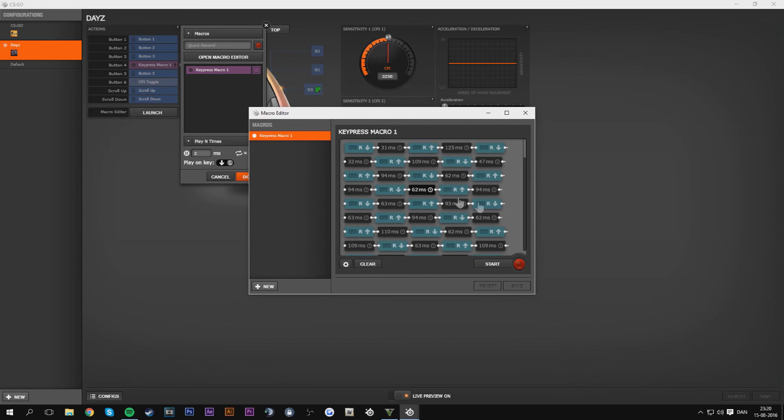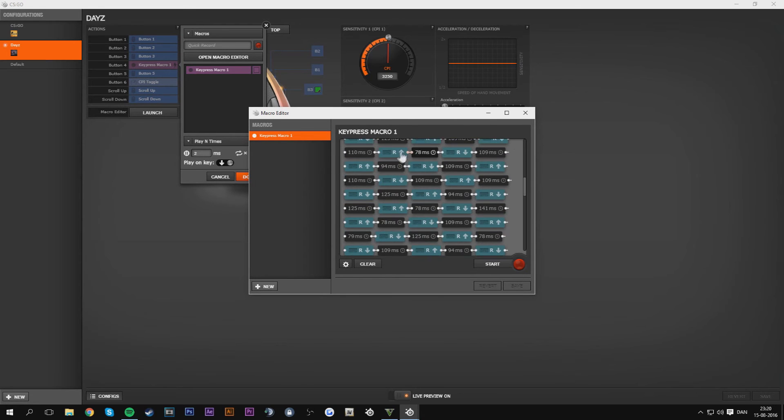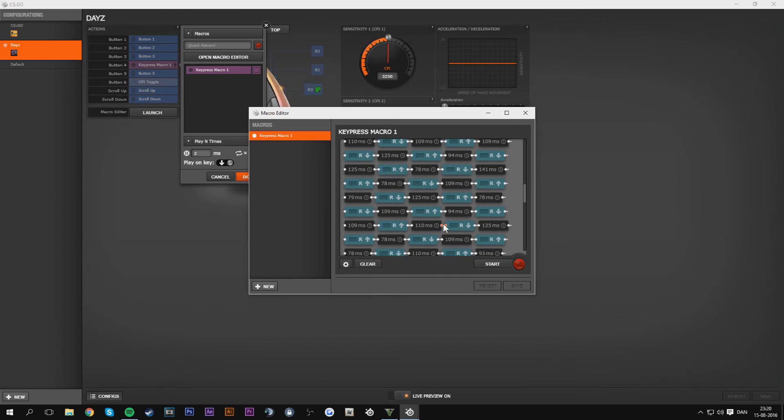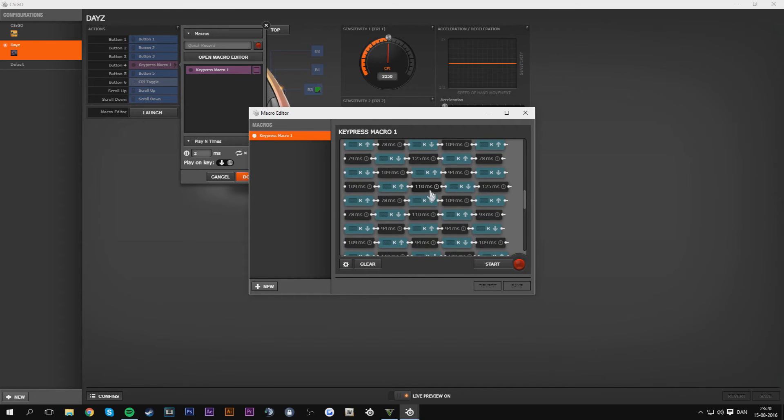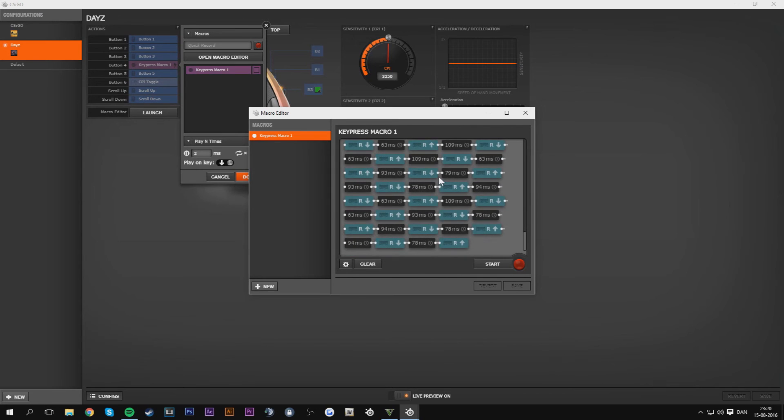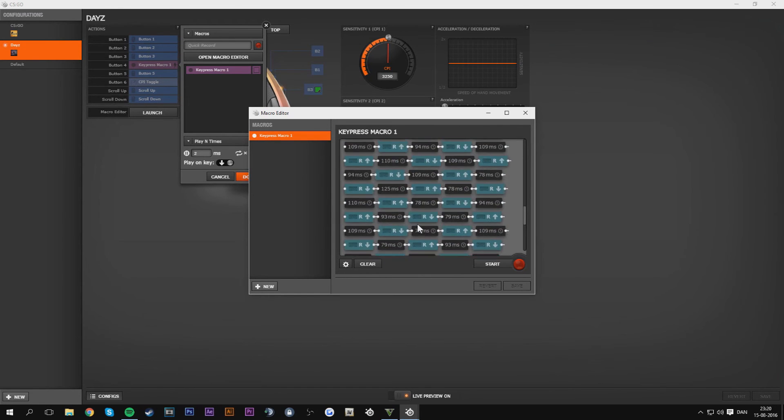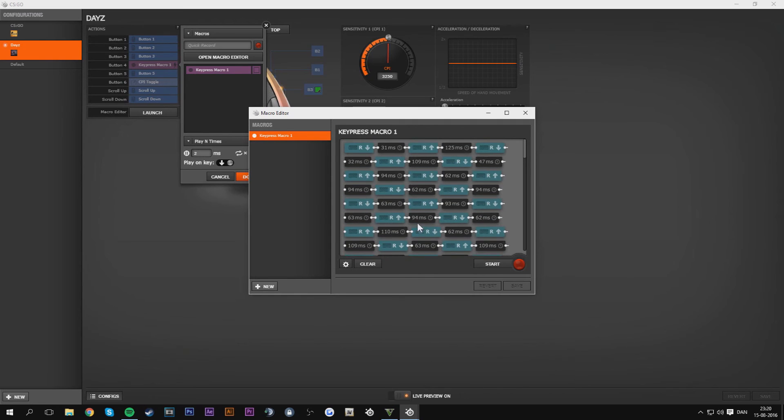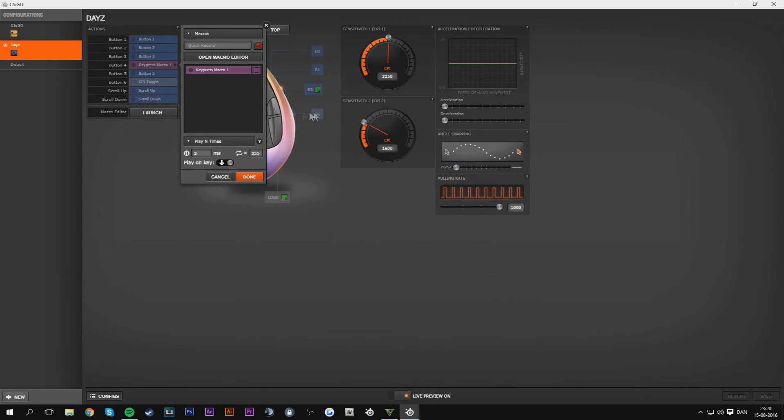RRR, but the bad thing about the SteelSeries engine is that it remembers all of the press seconds. So you gotta spam, if you use the SteelSeries engine you gotta spam as fast as you can because it will remember all the delays.